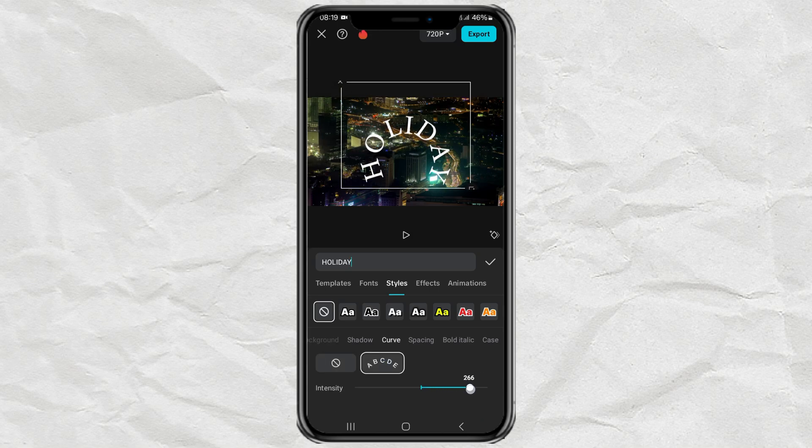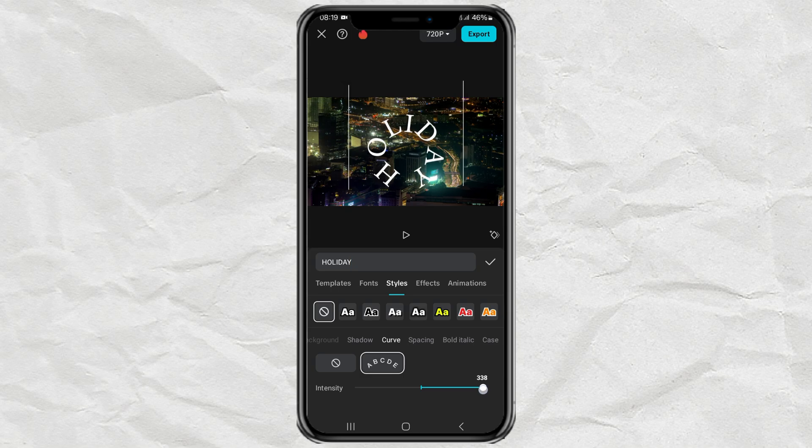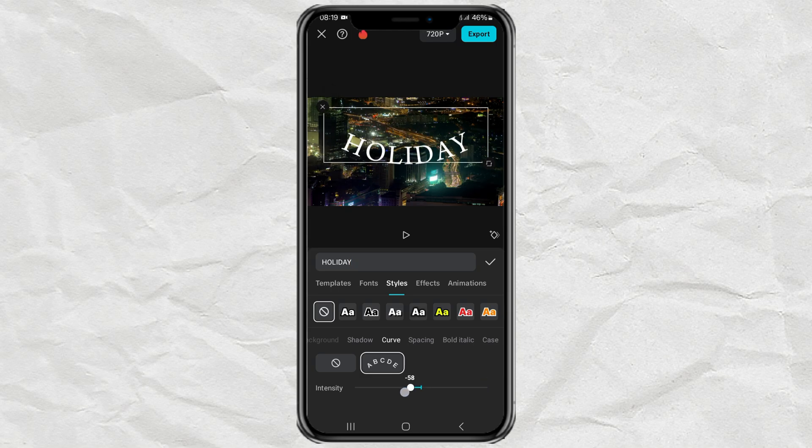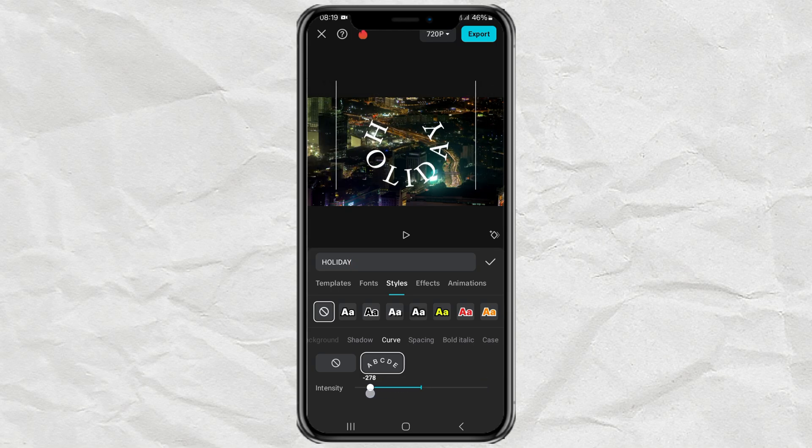Move the slider to the right to curve upwards, and slide it to the left to curve downwards.